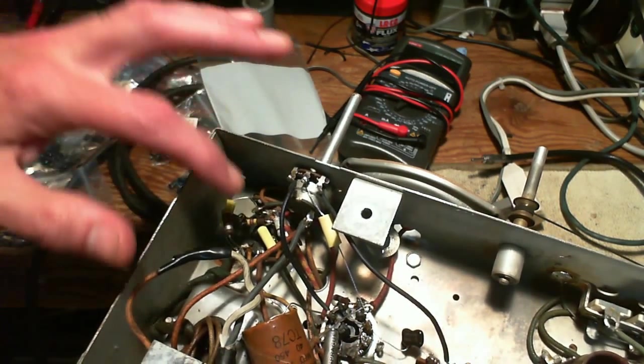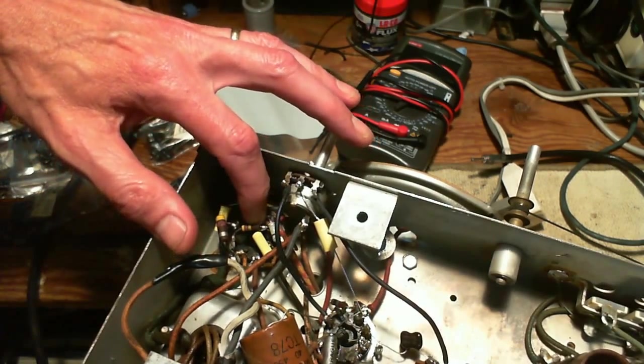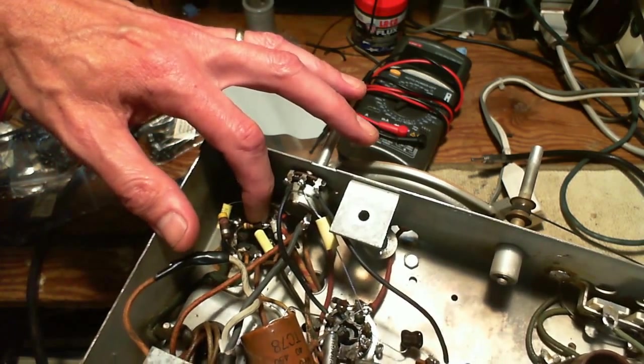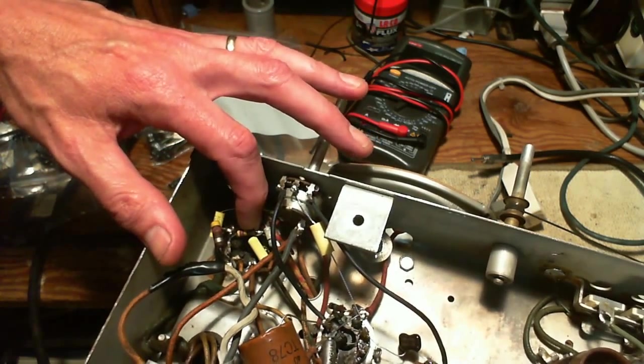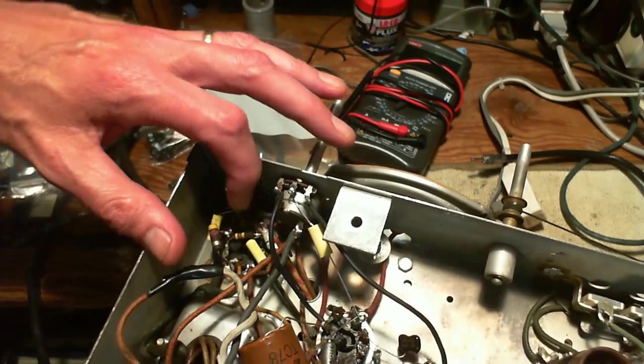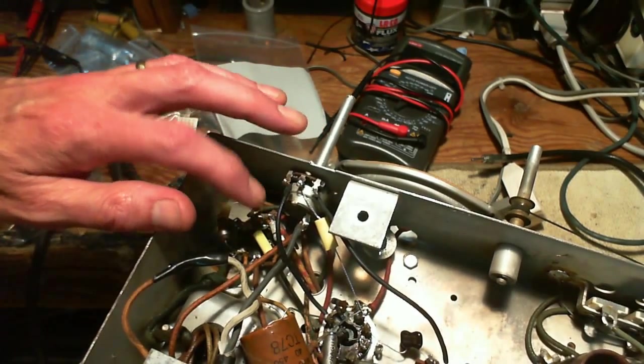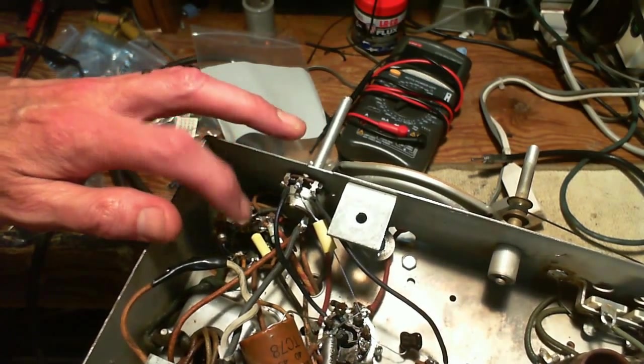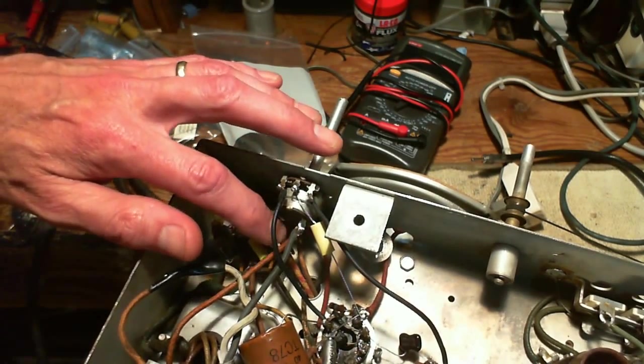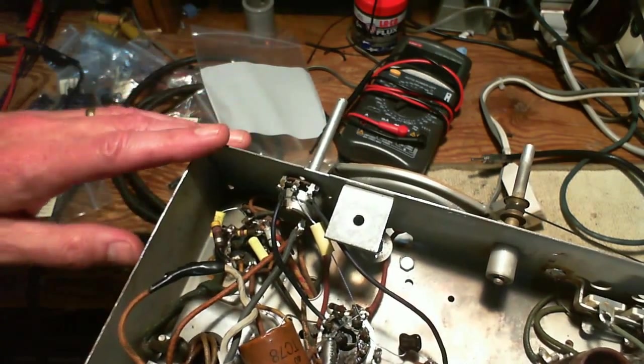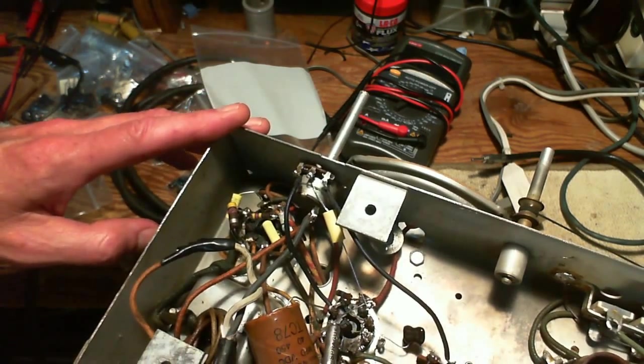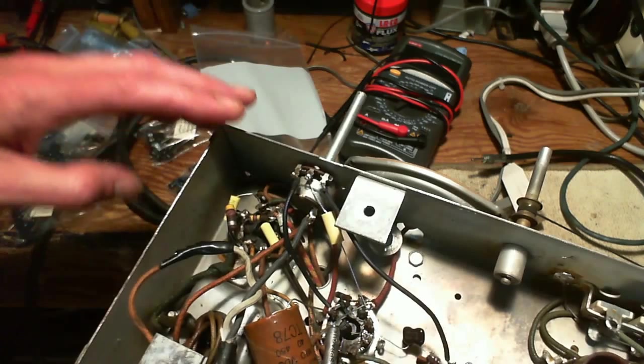You know, maybe because I soldered to the end of it here - you can see how there's no clearance, there's no lead wire to where it's soldered - maybe I cooked this. So I may have cooked this one. I cooked the other one that I changed here.